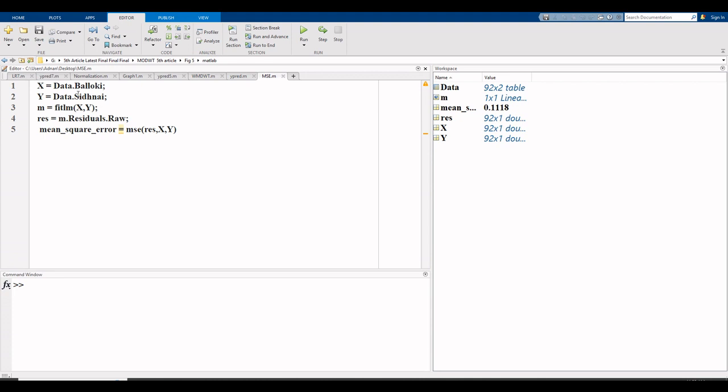One variable is x and the other is y. m is for model fit. lm is used for linear regression model with x and y. Write first the independent variable and then the dependent variable.